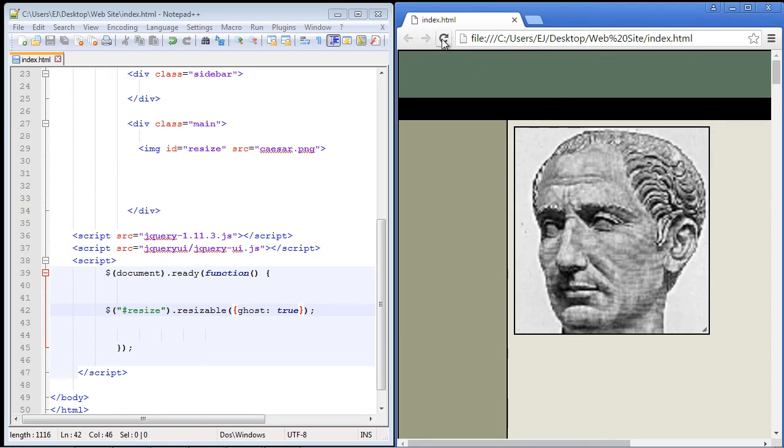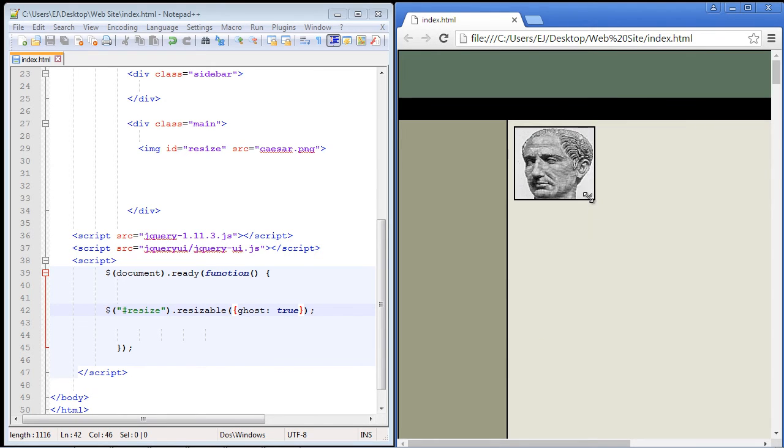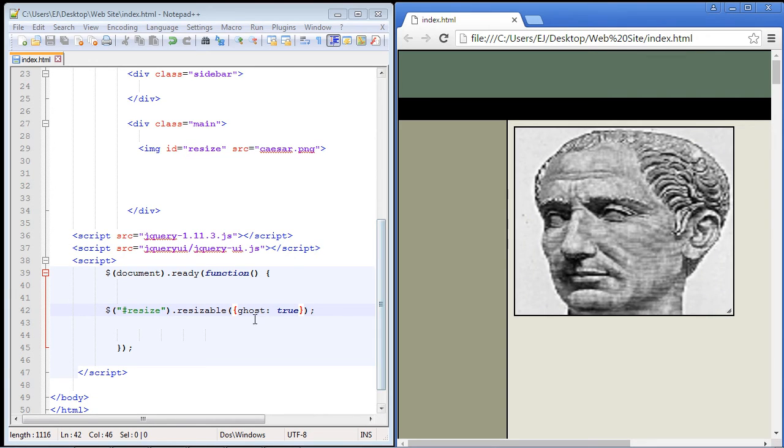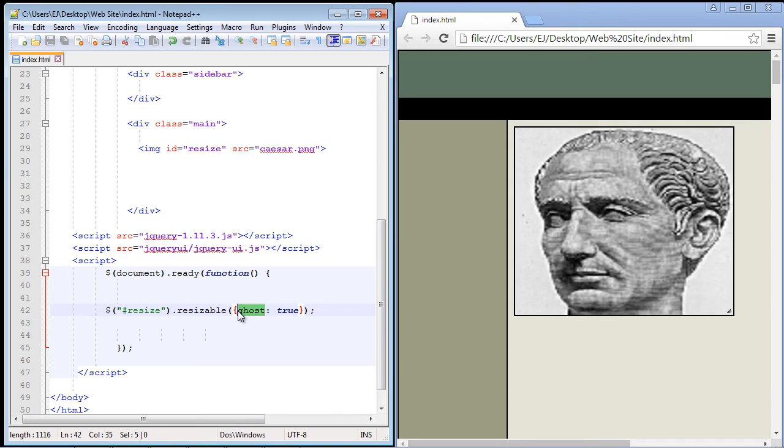And let's actually refresh the page here. And you notice how when I resize the image the aspect ratio gets distorted? Well we can actually keep the aspect ratio by using the following property. And that is, you guessed it, aspect ratio.